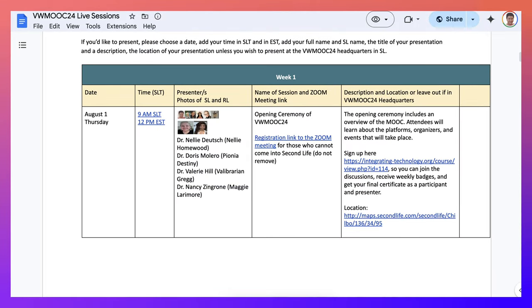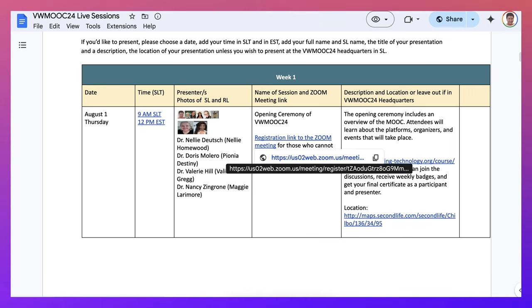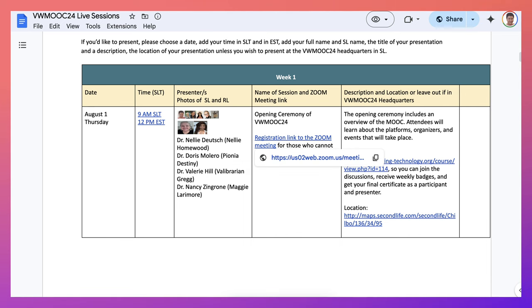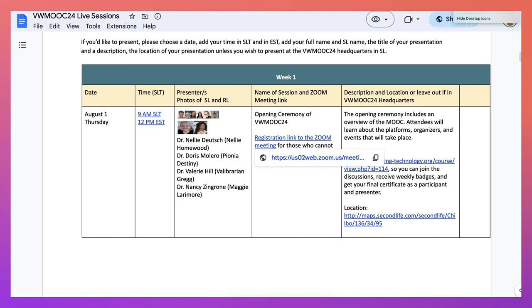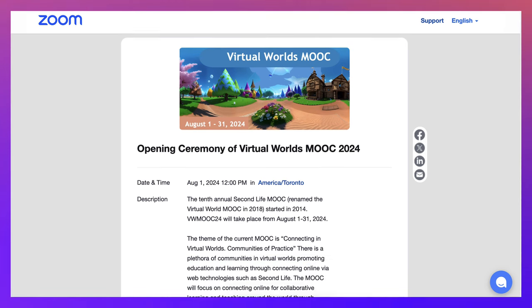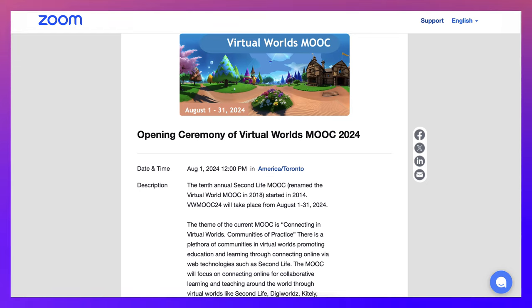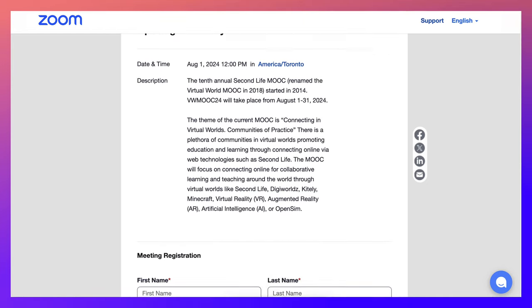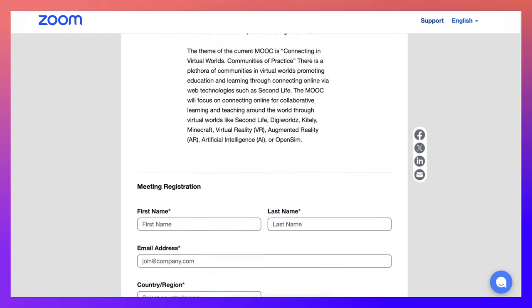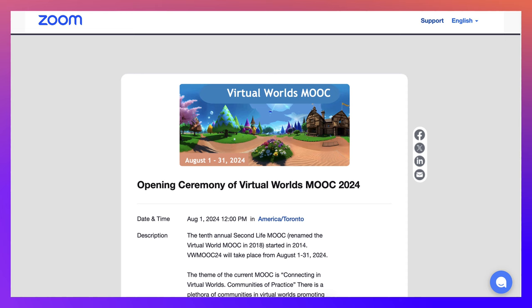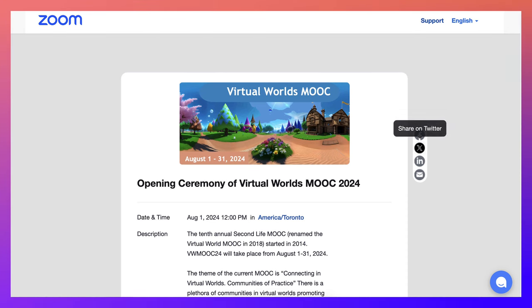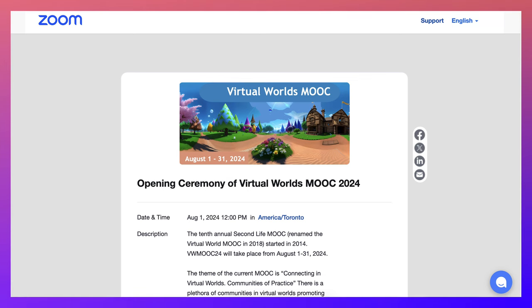Let's take a look at weeks one to four. We start off with the opening ceremony. Notice this is the link to the Zoom meetings. You just click on it and it takes you to the registration link. So let's do that now. This is the opening ceremony. Notice on August 1st, you just need to add your name and other information. There you can also share this on Facebook, LinkedIn, and X as well.